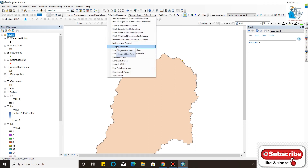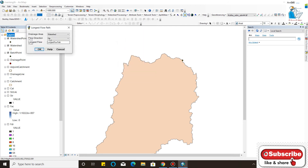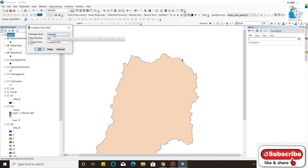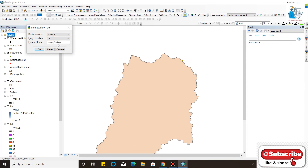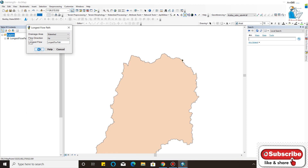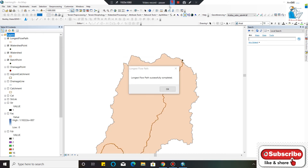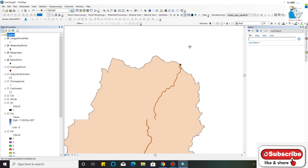Now you will click the Longest Flow Path for this particular catchment. This is your watershed, this is your Flow Direction, and this is your Longest Flow Path — we will calculate it. Now your longest flow path for your basin is calculated.